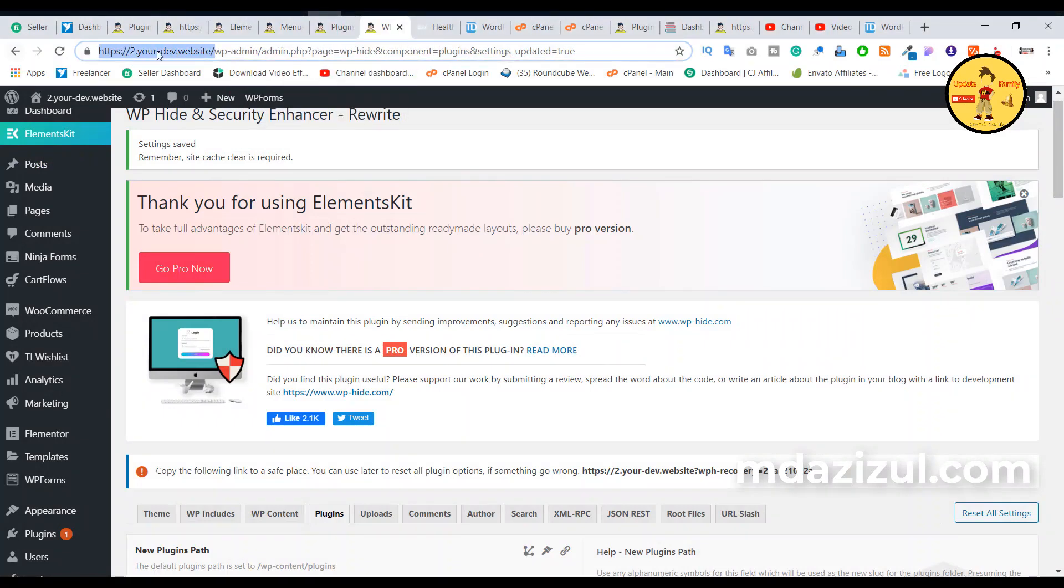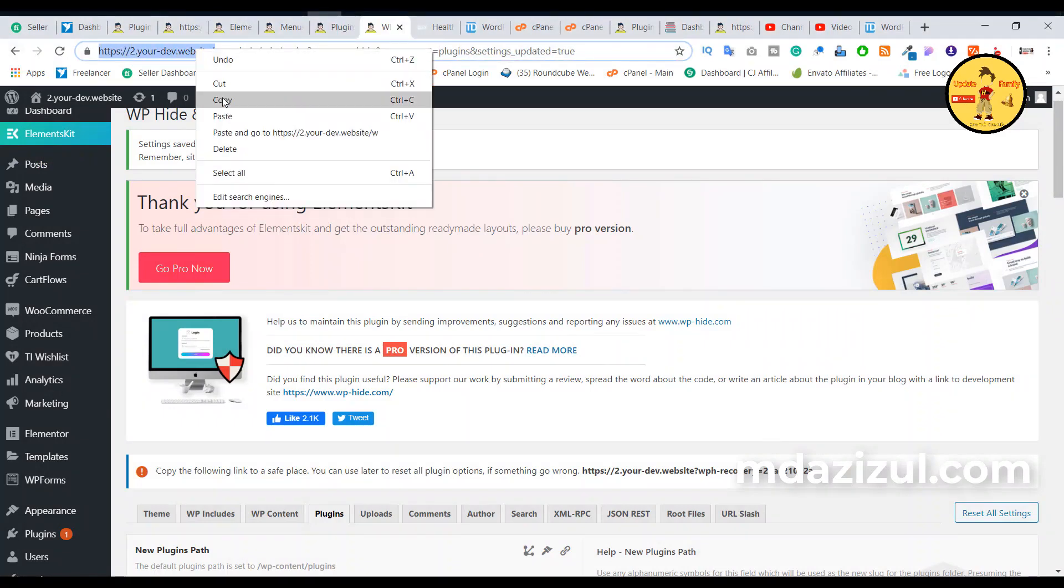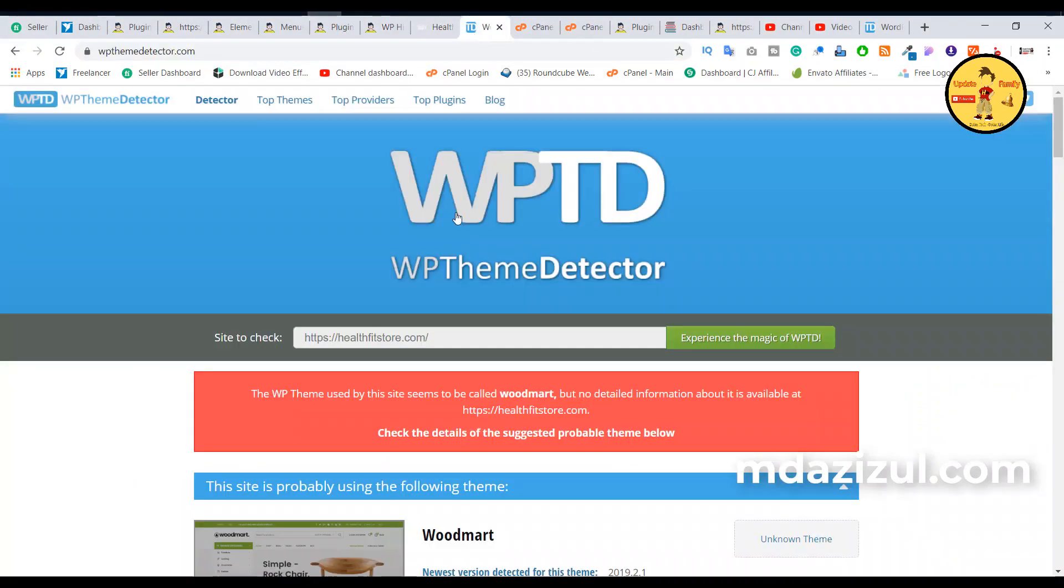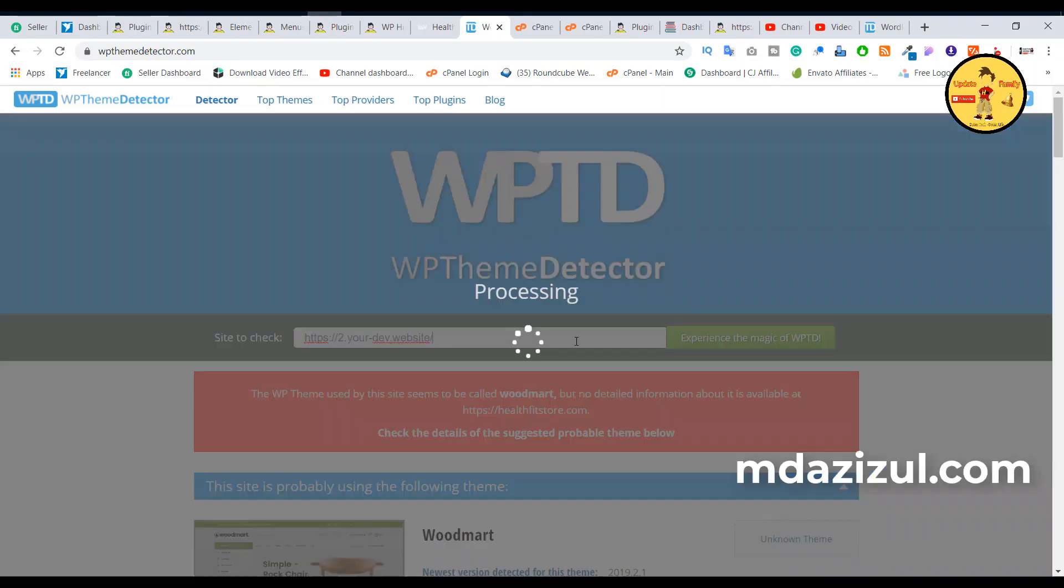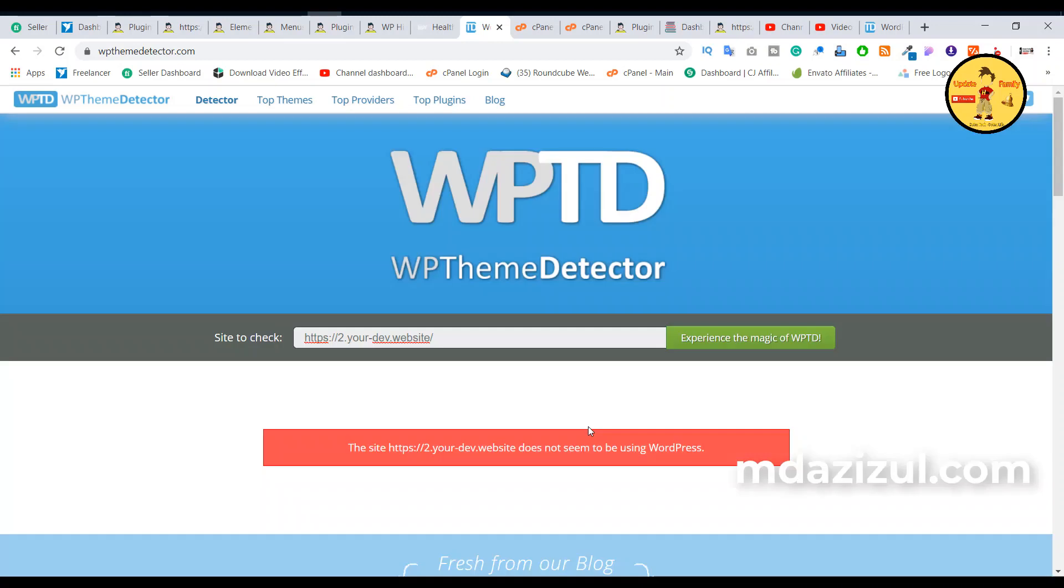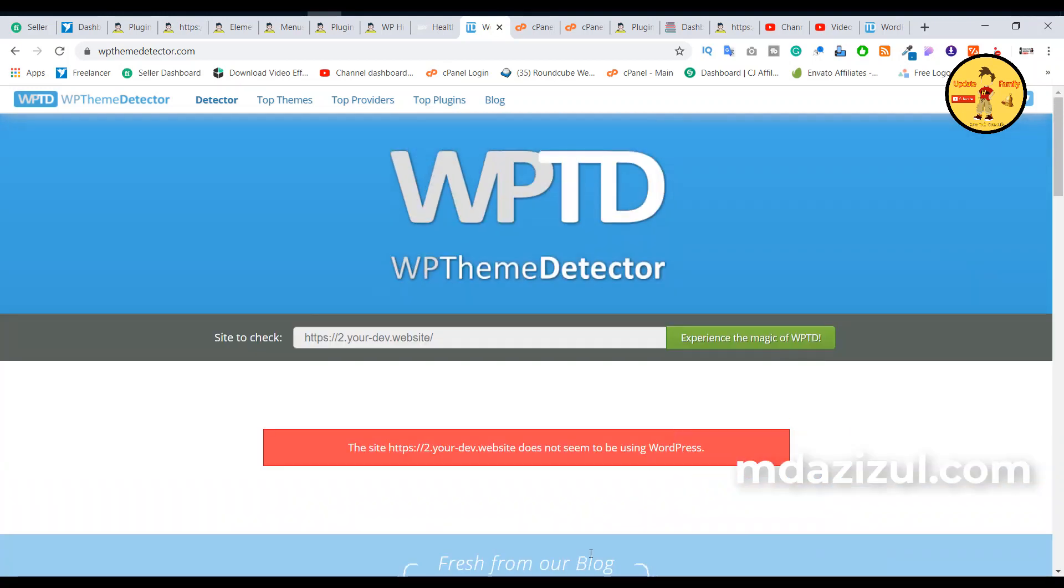done or not done. So I'll just copy this link and go again here, paste my website link here, and click Enter. It takes some seconds to process. As you can see here, 'This site does not seem to be using WordPress.' It's working fine. So I think you